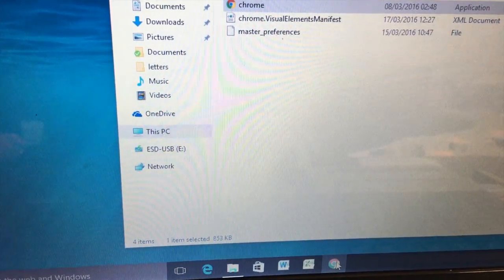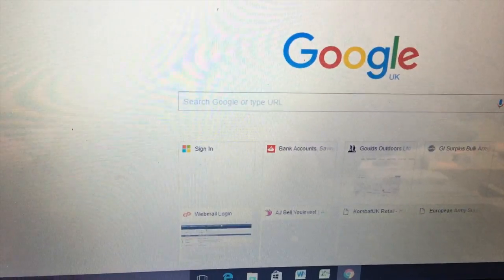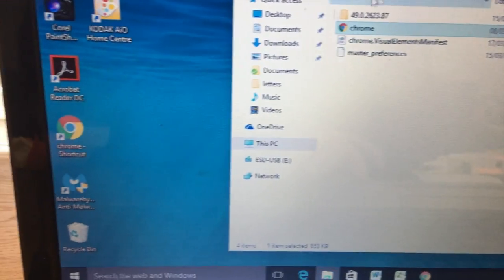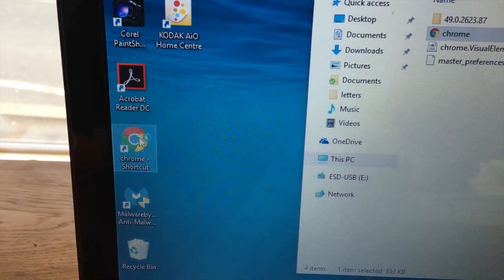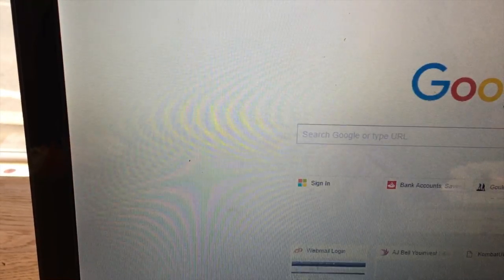So moment of truth. I'll click on it there. That works. And I click on it there. Done.